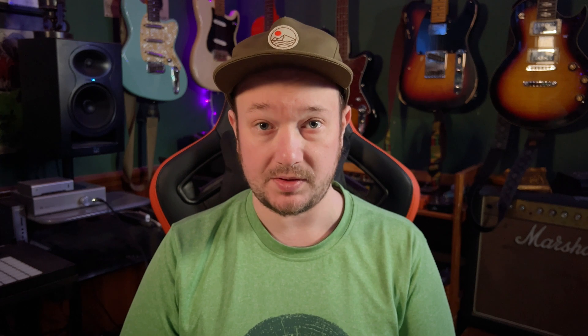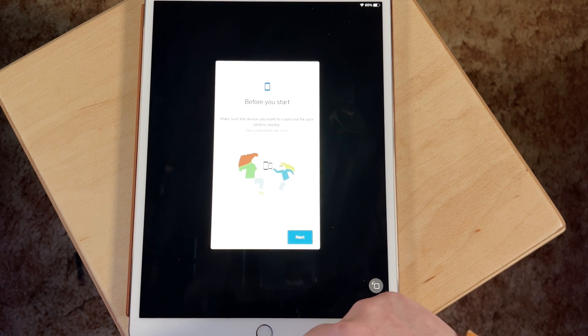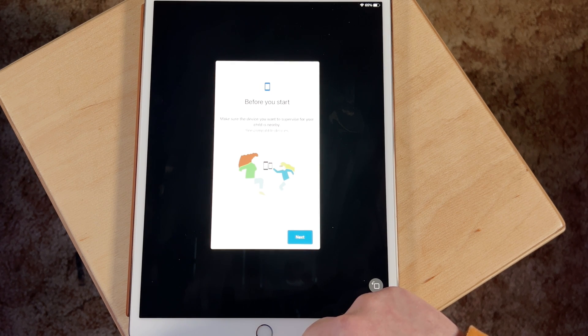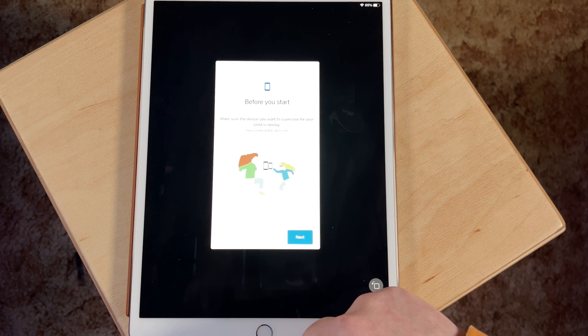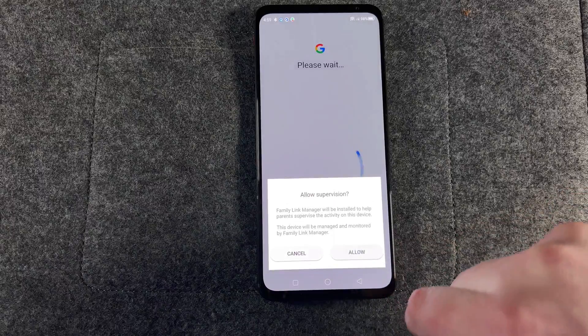We're going to start with Google Family Link. The first step is to install the Google Family Link app on the device you use. The nice thing about this app is that it's available on both Android and Apple devices, so even if you use an iPhone you can control your child's Android phone. Once that's set up, install the Google Family Link app on the device your child or children are going to use.